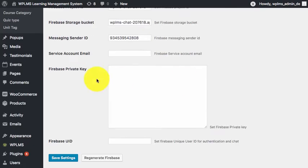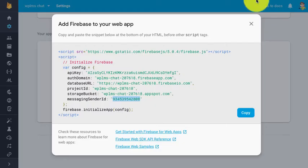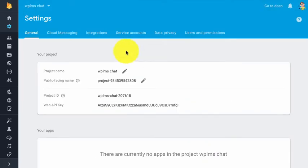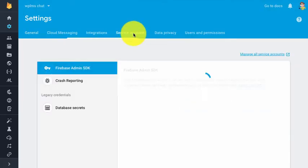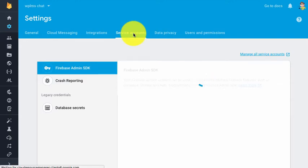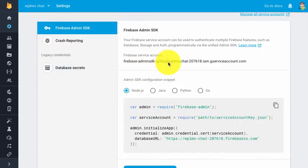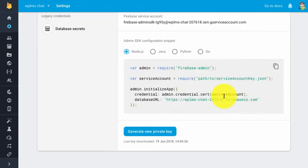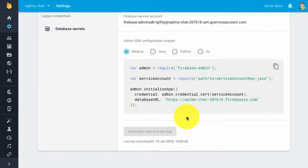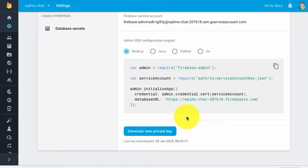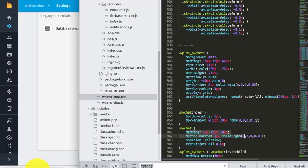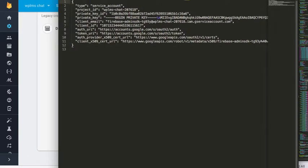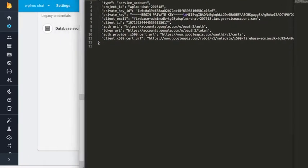Next, we have a few more settings which are not displayed here. For this, we need to go into the service accounts. In the admin SDK, you can see the Firebase service account. We need to generate a new private key. When we click, it downloads a small file which we can open in any text editor.